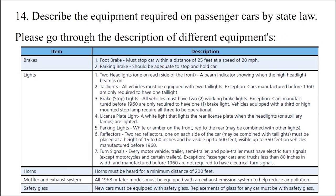Question: Describe the equipment required on passenger cars by state law. Please go through the description of different equipment.